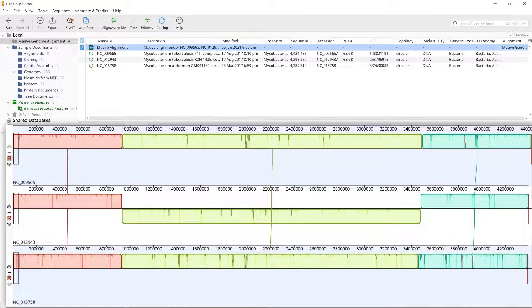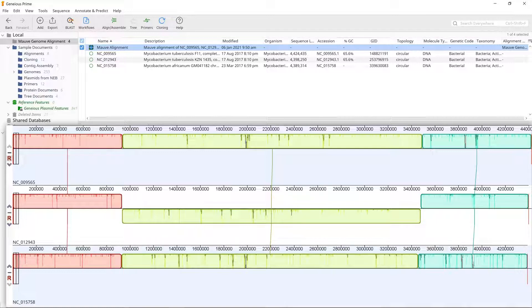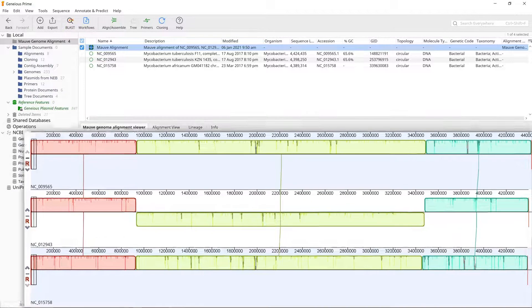In the middle LCB, the block in sequence NC_012943 is below the line. This indicates that this region is inverted with respect to the other two sequences.